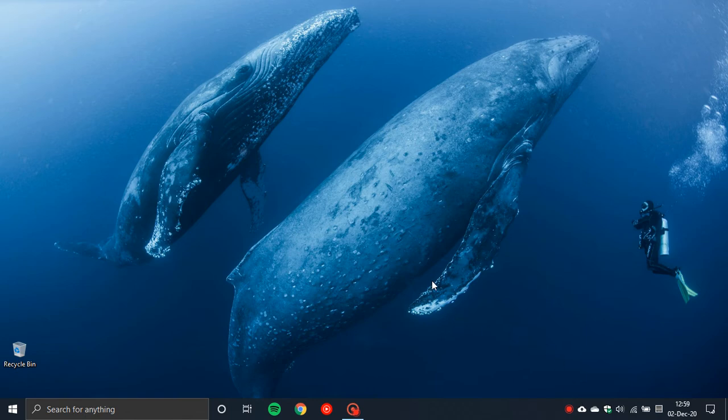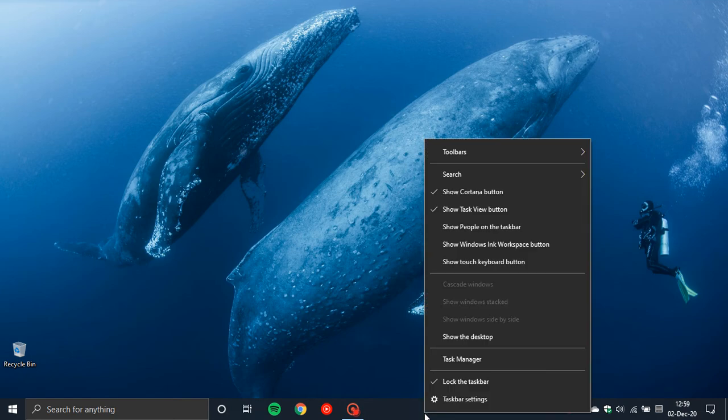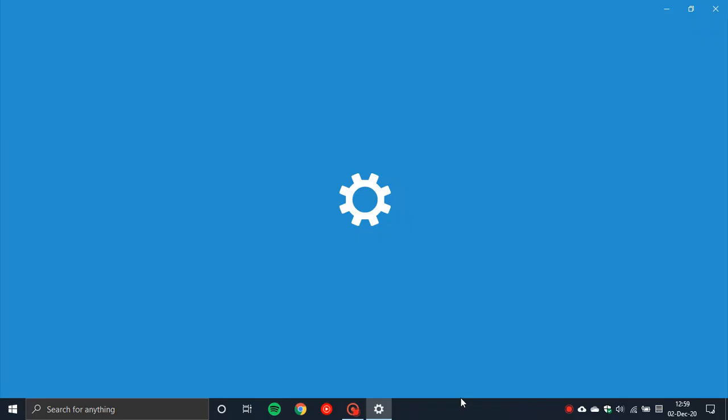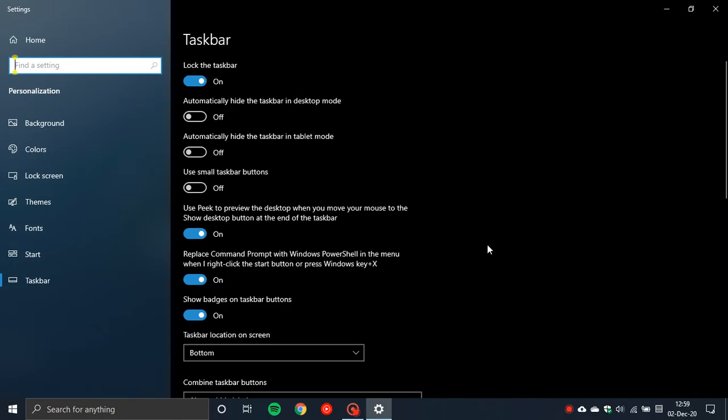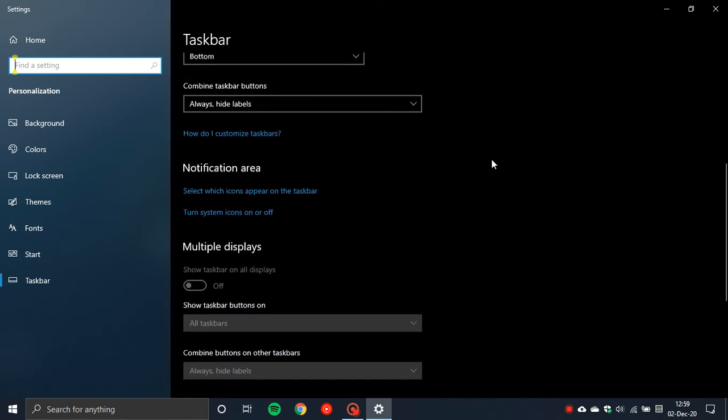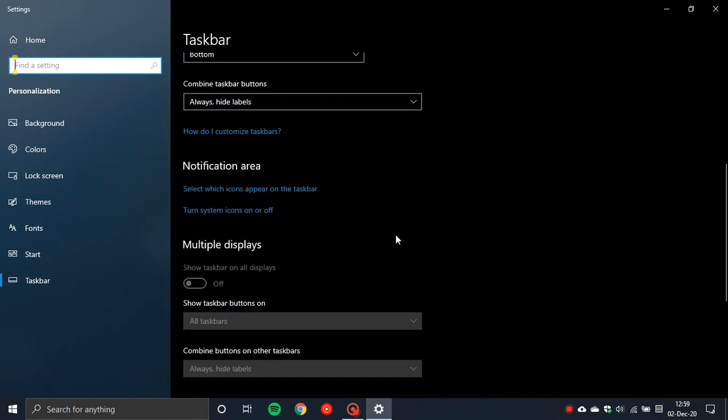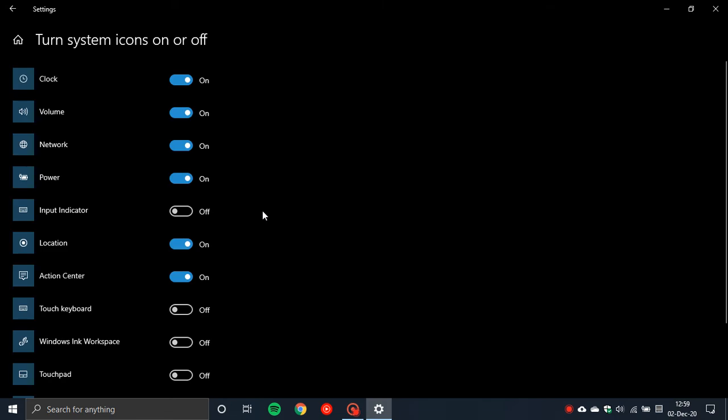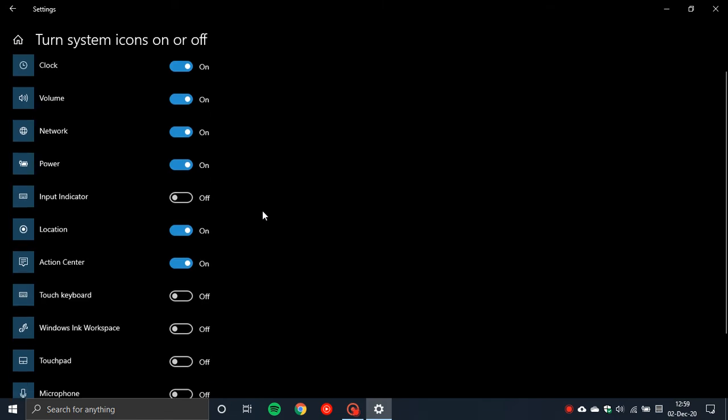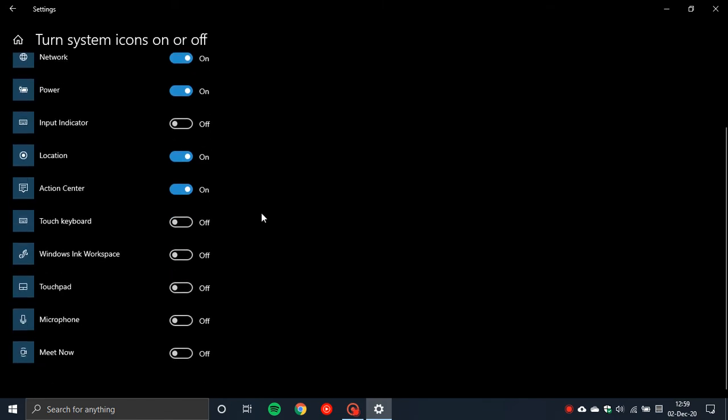Now if you want it back all you do is right click on your taskbar, go to taskbar settings, scroll down where it says turn system icons on or off and if you scroll right down to the bottom you will see the new meet now feature where you can just turn it back on again and as you can see it is turned back on.